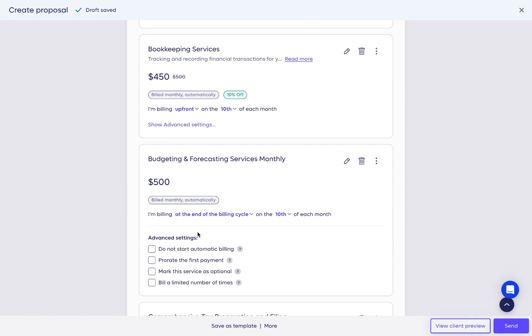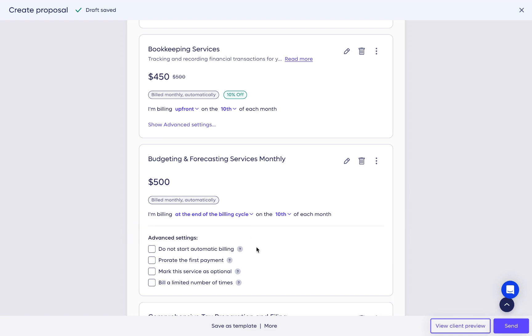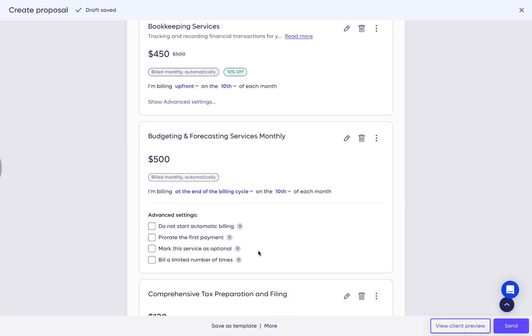Let's review the advanced settings of this service. You can select from the following: Do not start automatic billing, which will pause auto-billing. You will need to activate it from the billing hub once the proposal has been approved.